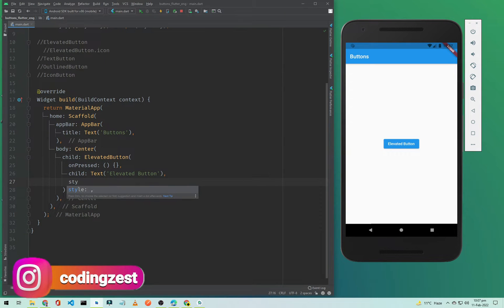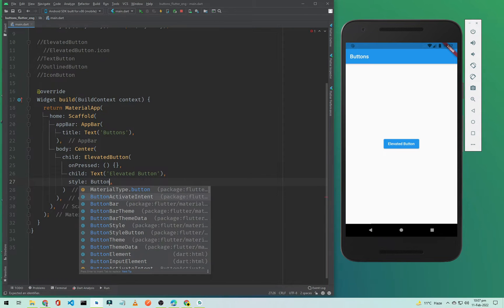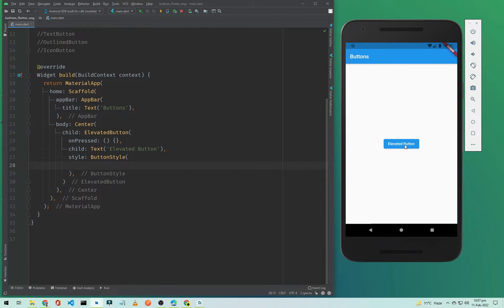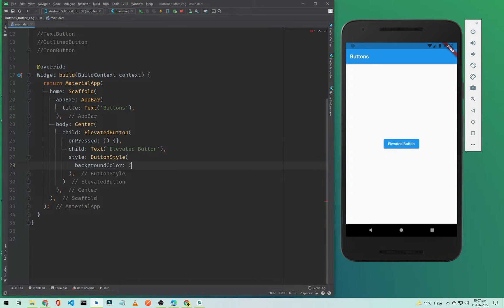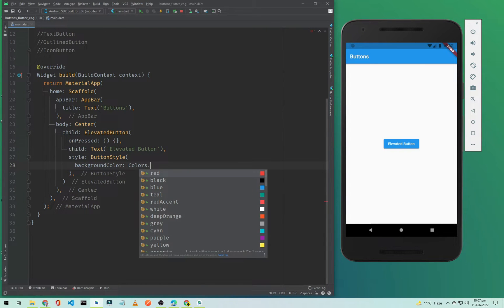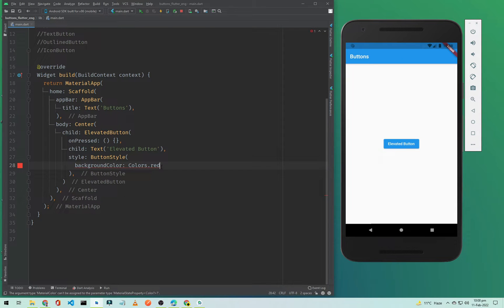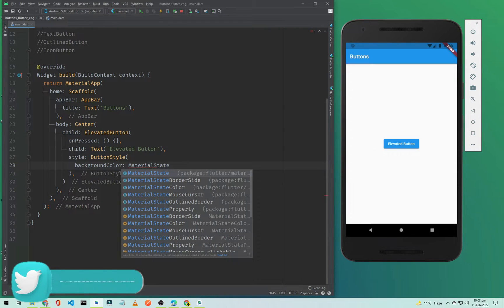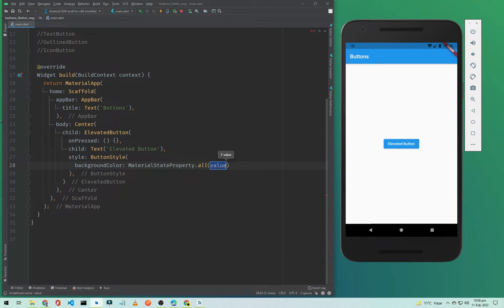We can also change the style of this button by adding a style property and passing a ButtonStyle. Inside this we can change the button background color and text color. To change the background color, type backgroundColor and we are using Material Design, so I'll use MaterialStateProperty.all and pass Colors.red.